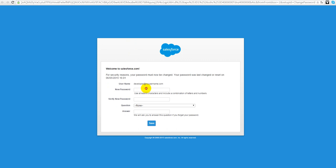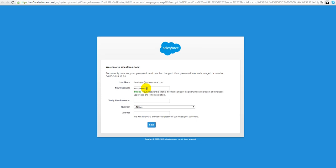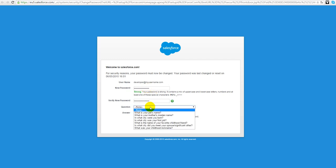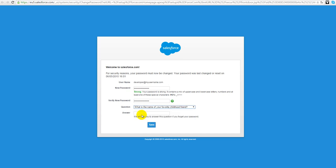We should enter a new password for our new instance and secret questions, then push save.